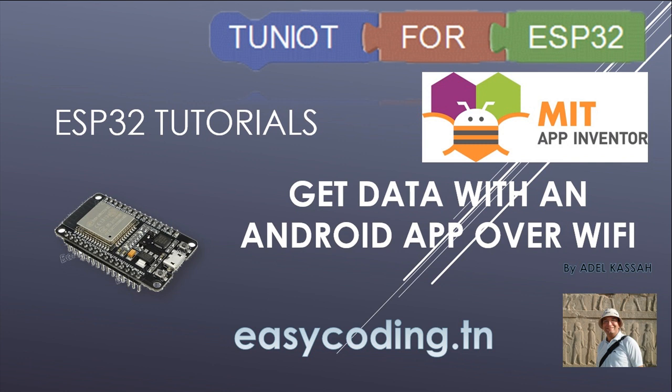In our last video we saw how to control an object connected to an ESP32 with an Android app that we made with App Inventor. Today we will see how to get data from the ESP32 by making an app with the same tool.